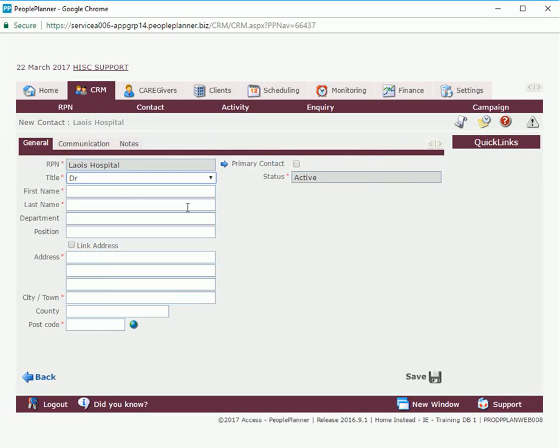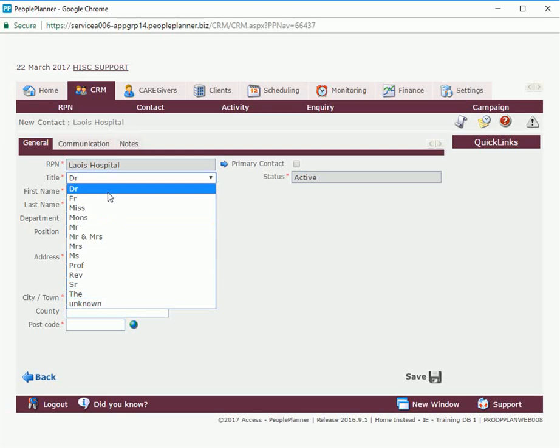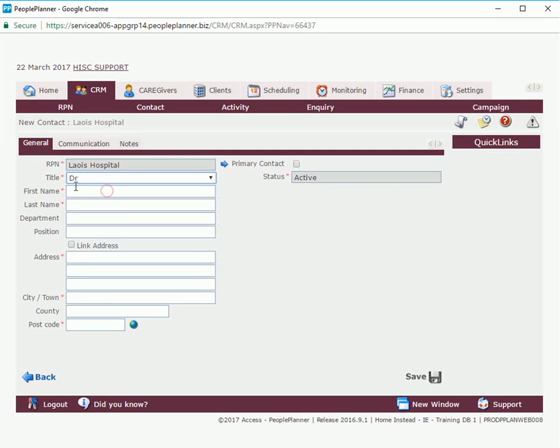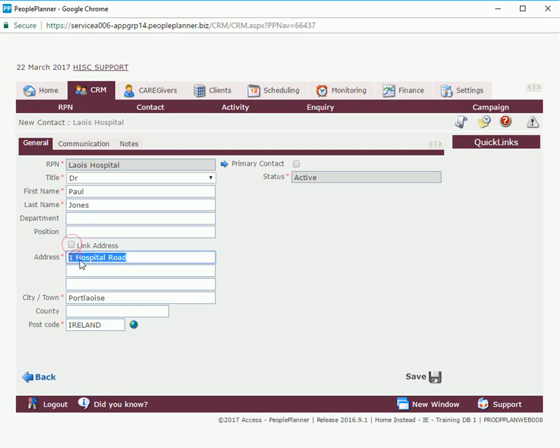Select new and we're going to fill out our information. We have a few options in here. I'm going to select doctor and we're going to go for name and we're going to link the address of this contact to the RPN by clicking on this button here. It brings in the RPN's address information. If it's different you can fill the information in manually.